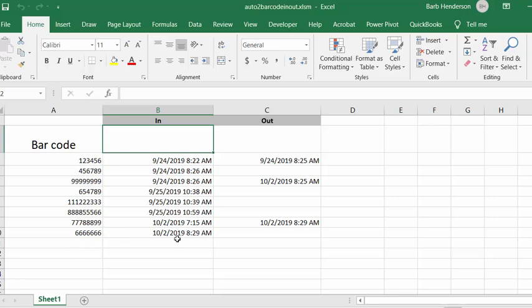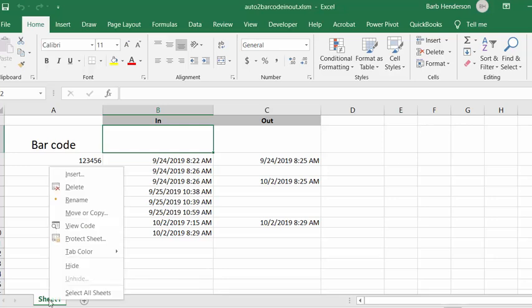So let me show you the code and how I'm making it run automatically. We're going to right click on sheet one, this is where the code is, and you're going to go view code.